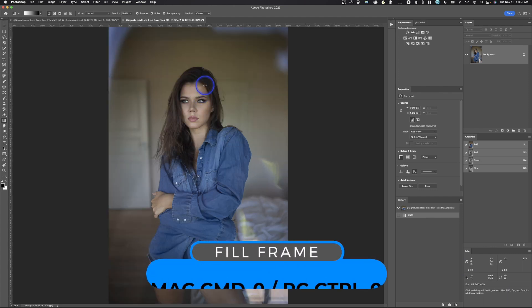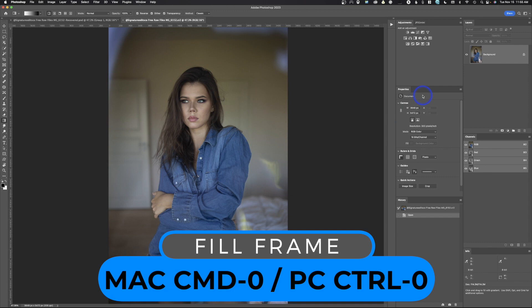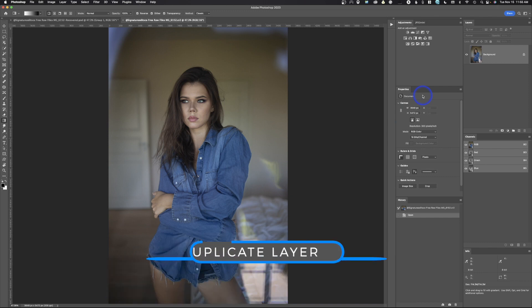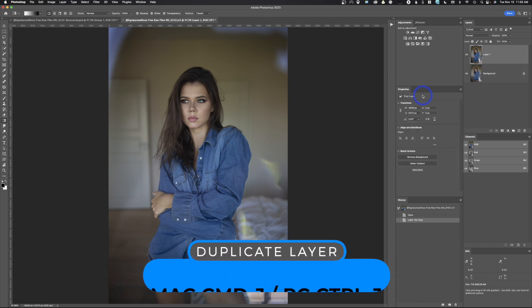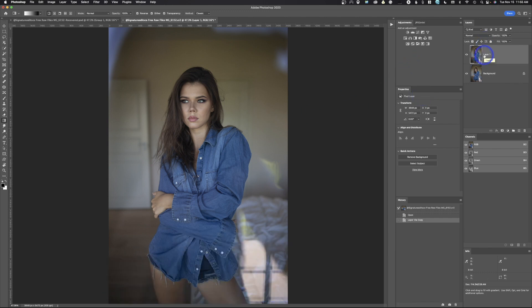I'll hit Command-Zero to fill the image frame, and then I'm going to hit Command-J — that's Control-J on a PC — which simply duplicates the layer.